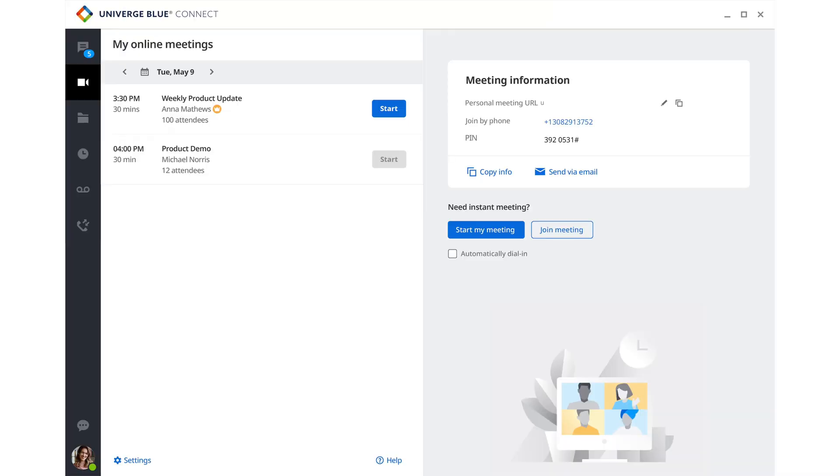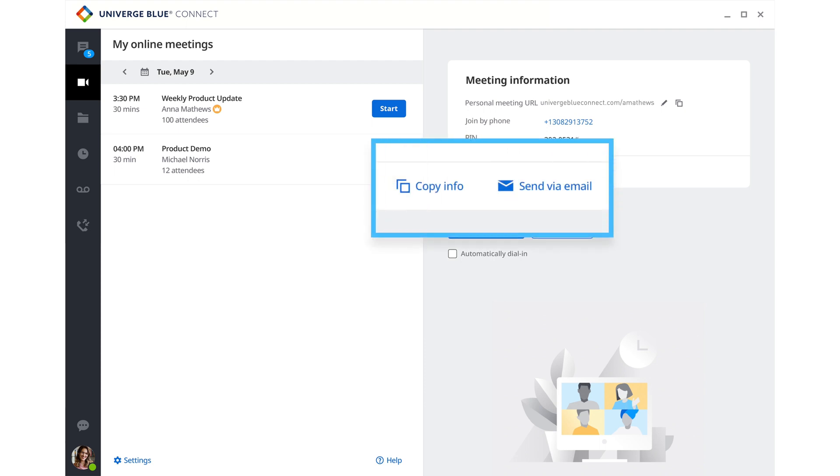For external meeting guests, the service allows the user to create a personalized URL, as well as send out their video conferencing credentials. When it's time to start their meeting, the user simply clicks the Start button.